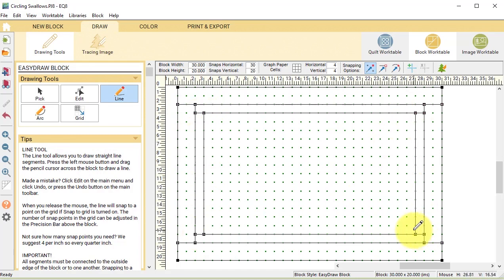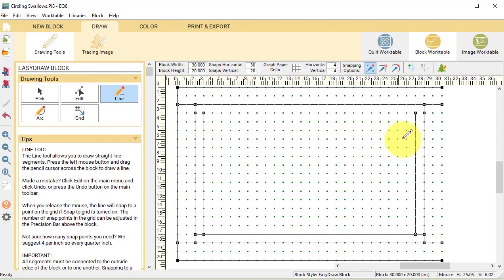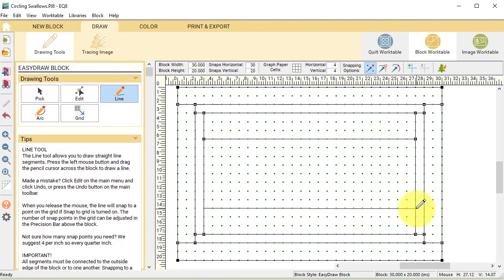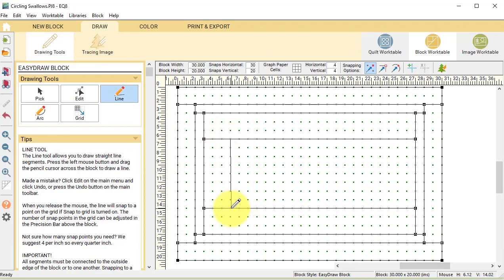For the third set, we're going to draw horizontal lines at 6 inches and 14 inches, and that's going to give us a 3 inch border, and then vertical lines at 6 and 24.